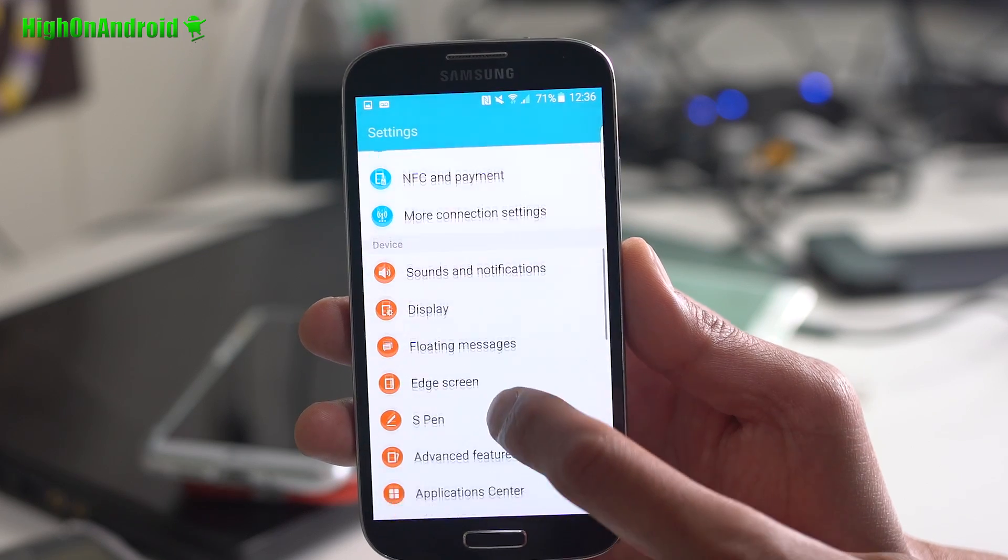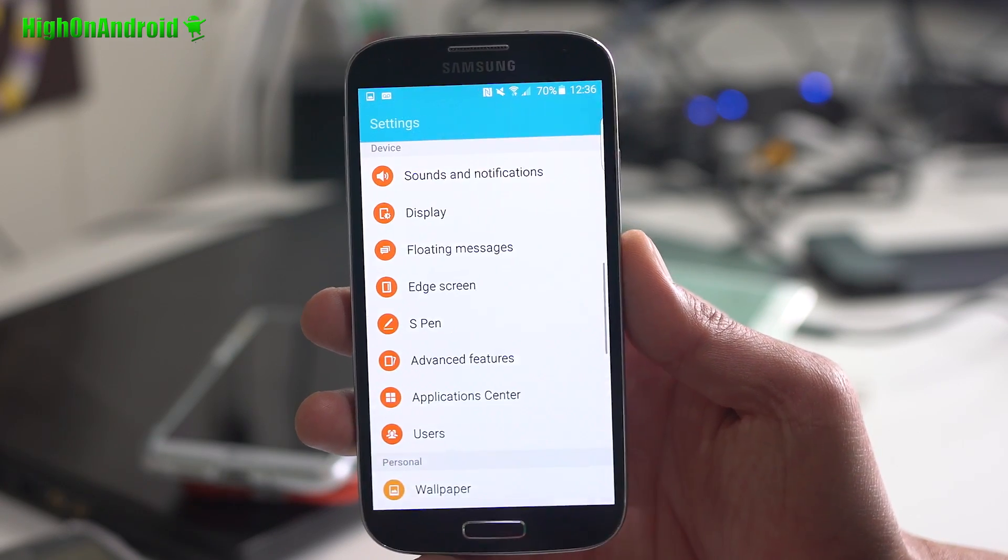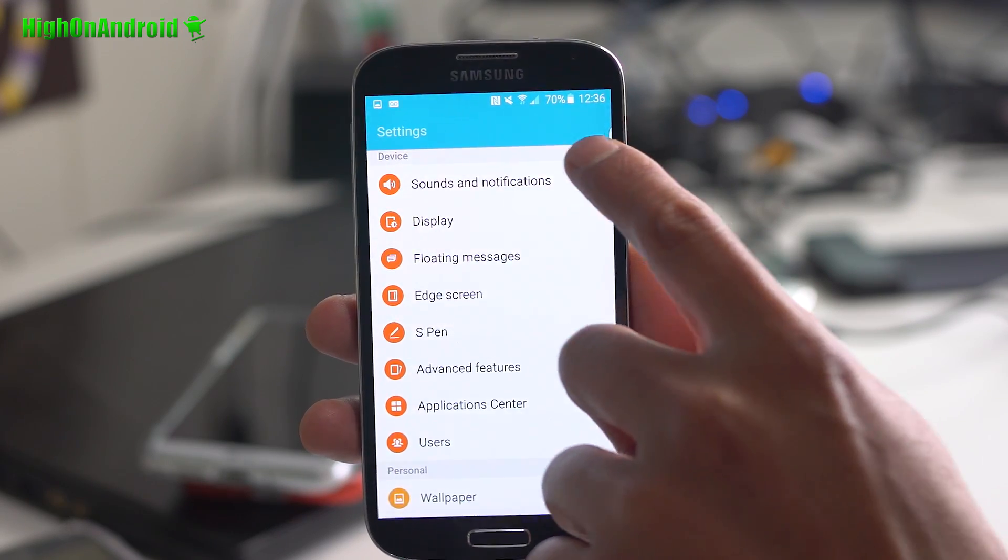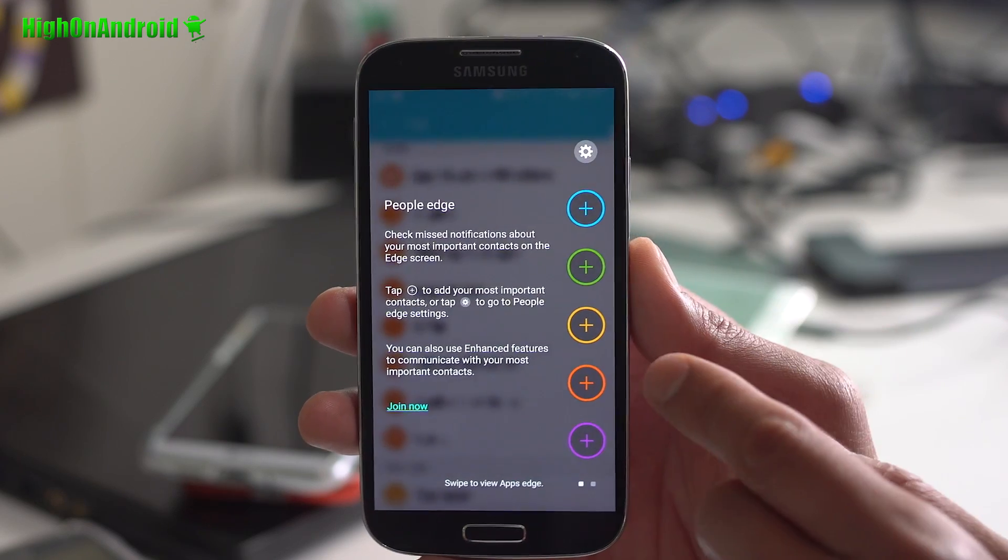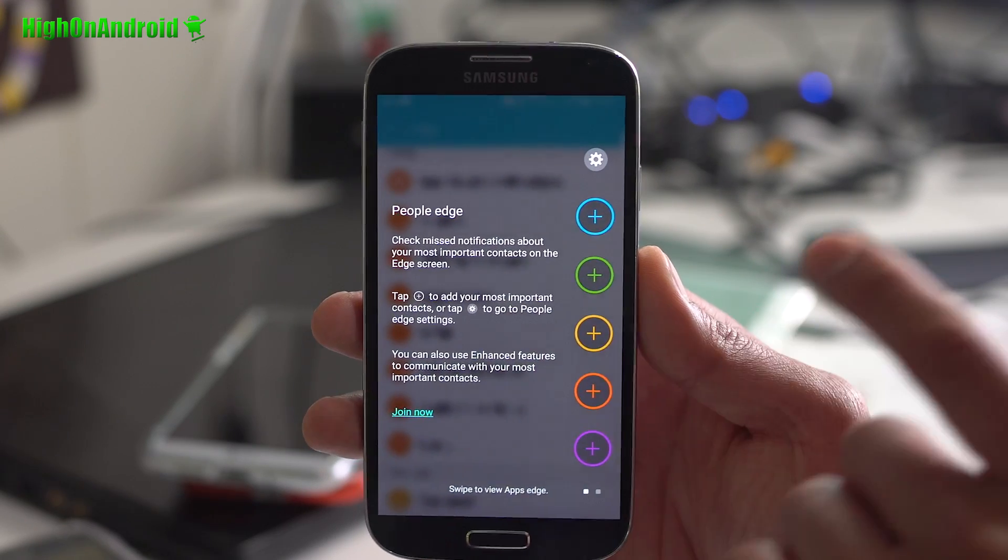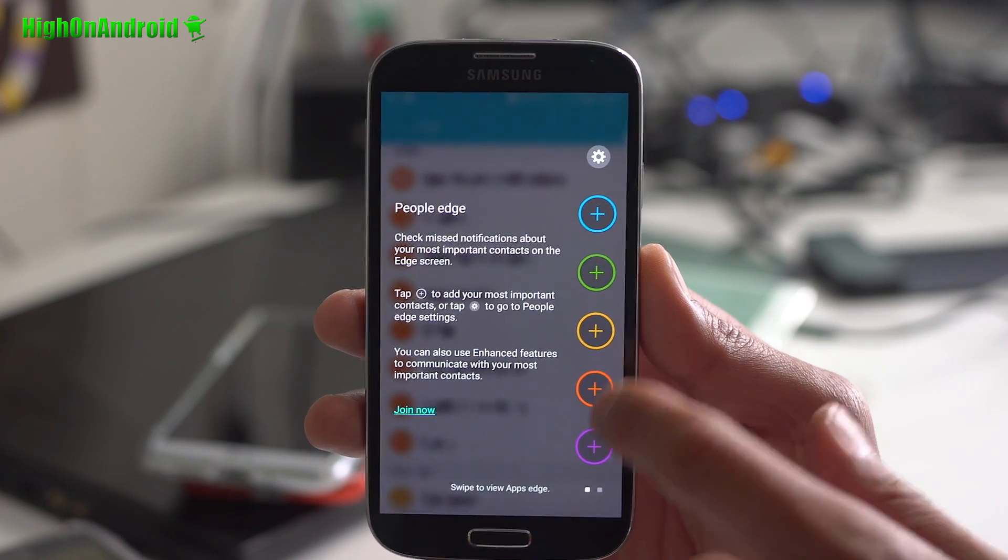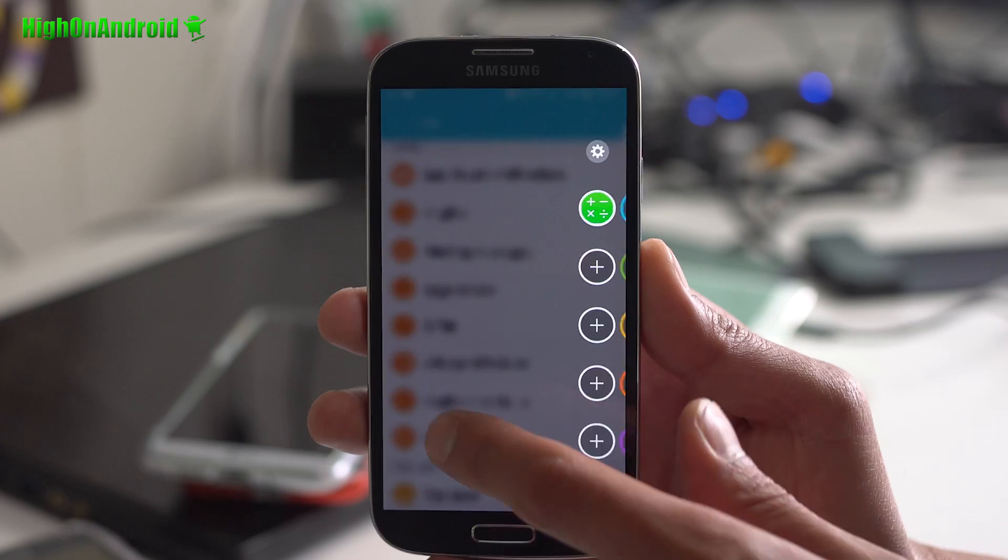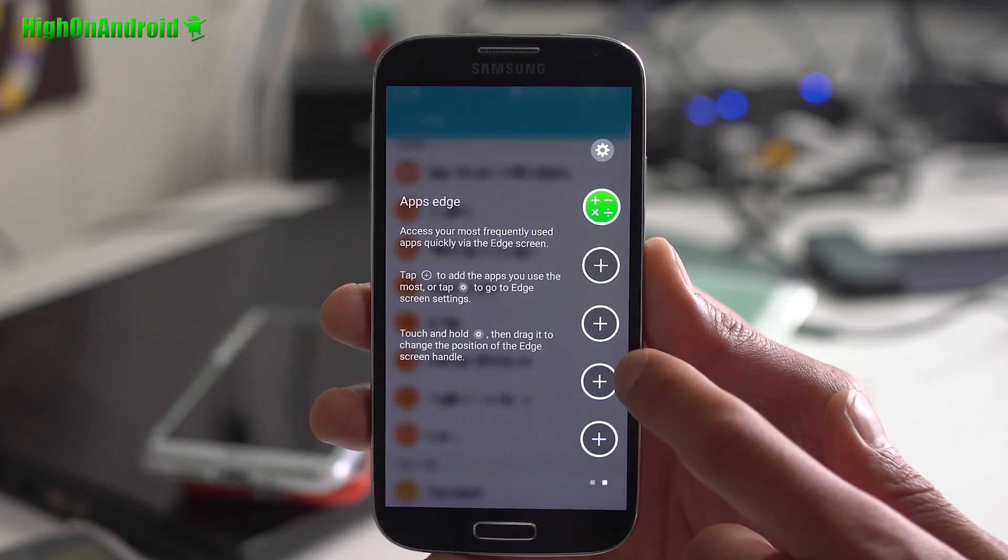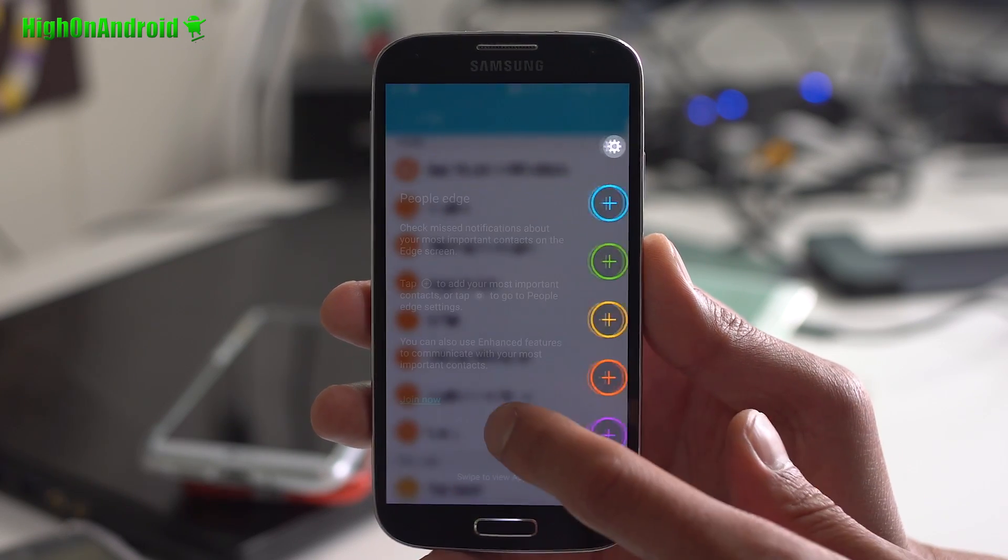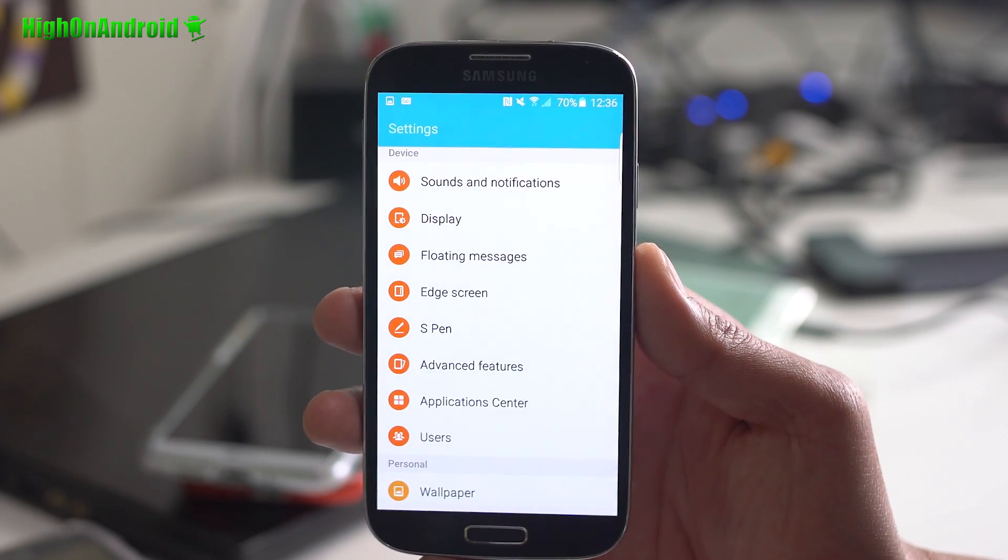You get floating messages. Also, you do get Galaxy S6 Edge features. This is not the S7 Edge. So you do have the option to use the App's Edge, People's Edge from the Galaxy S6.